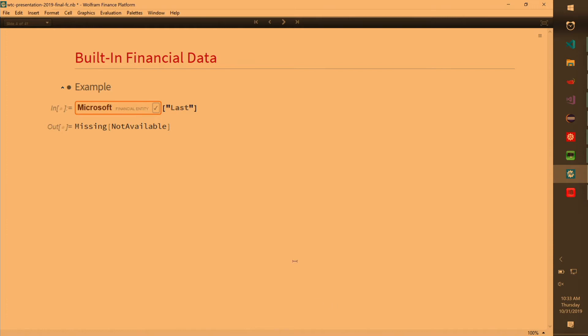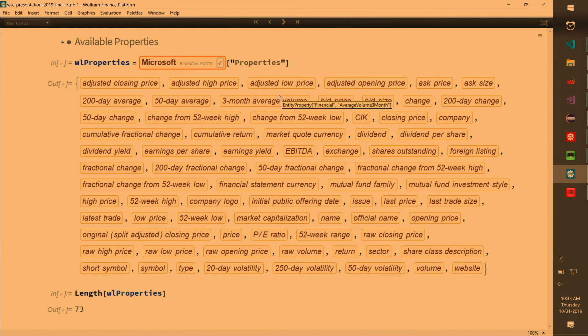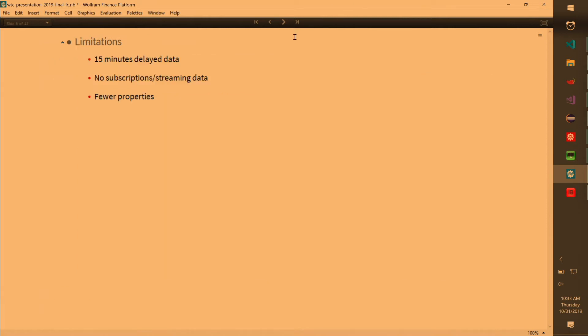So you can get 200-day average, raw, low price, and whatnot. Some limitations are here. You'll always get delayed data because live data is premium. You have to pay money for it. No subscriptions for your properties.